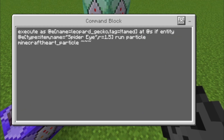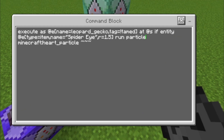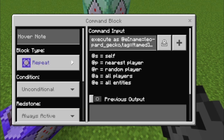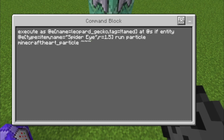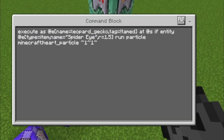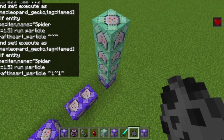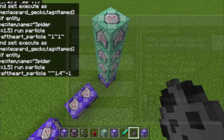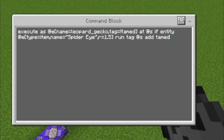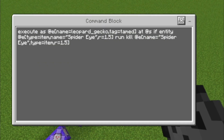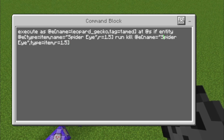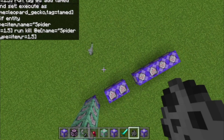This part is for taming. If an item named Spider-Eye is within a range of 1.5 blocks, then the leopard gecko runs those particles, and those two command blocks are particles as well. This adds the tag called 'tamed', which prevents them from running away and makes them run towards you instead. This last command block kills the Spider-Eye item.